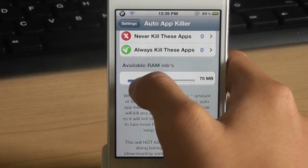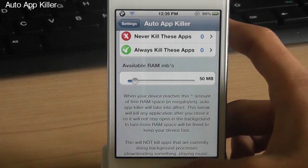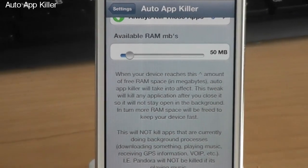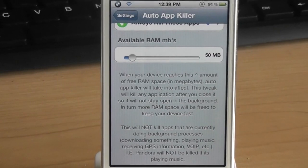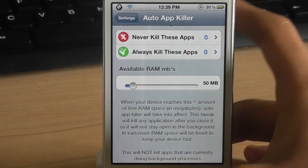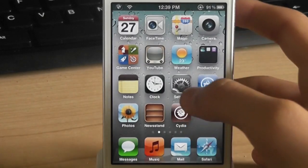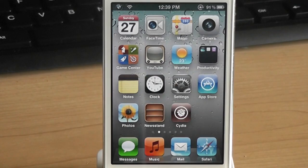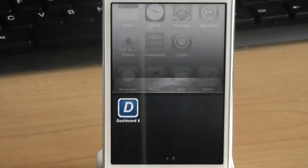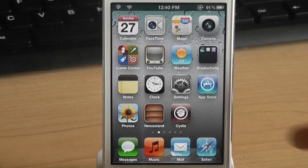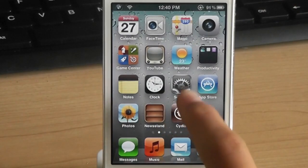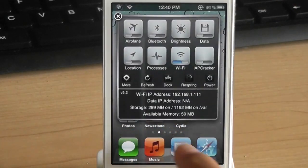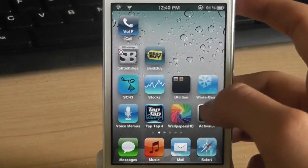The next one is called auto app killer. Now let me just set this to 50 megabytes of RAM on my iPod. Now this tweak automatically kills the application running in the background and gives you more RAM. So I chose 50 megabytes. So it will always give me 50 megabytes or more of RAM. And this tweak just will make your device faster, give you more RAM. So let me open some applications and exit the application. And now let me go to the SB settings.